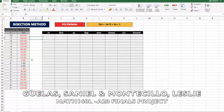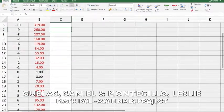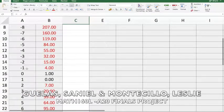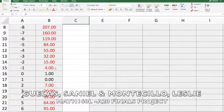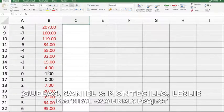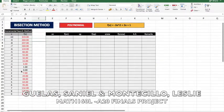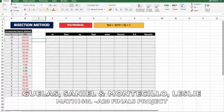In order to find the root, we have to find two values which have two different signs of f(x). In this case, negative 1 has a corresponding f(x) of negative 4, and 0 has a corresponding f(x) of 1. So we have to choose between these two values.